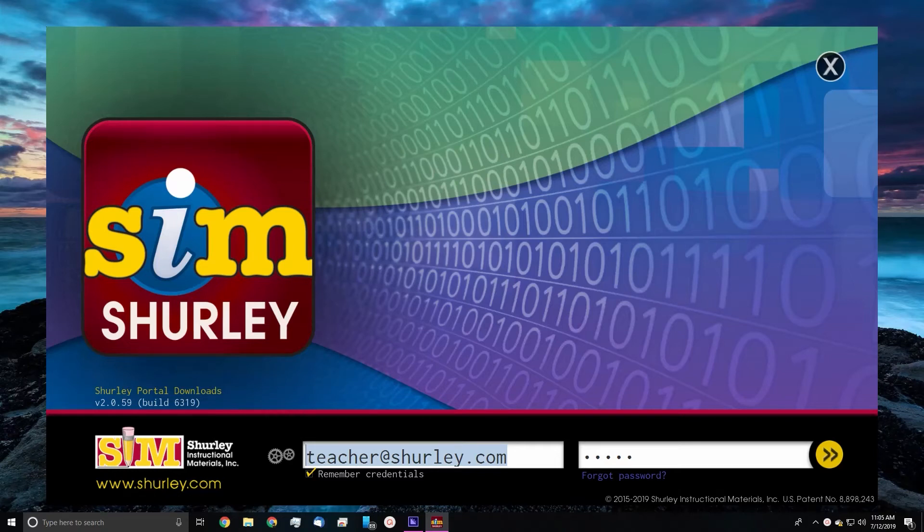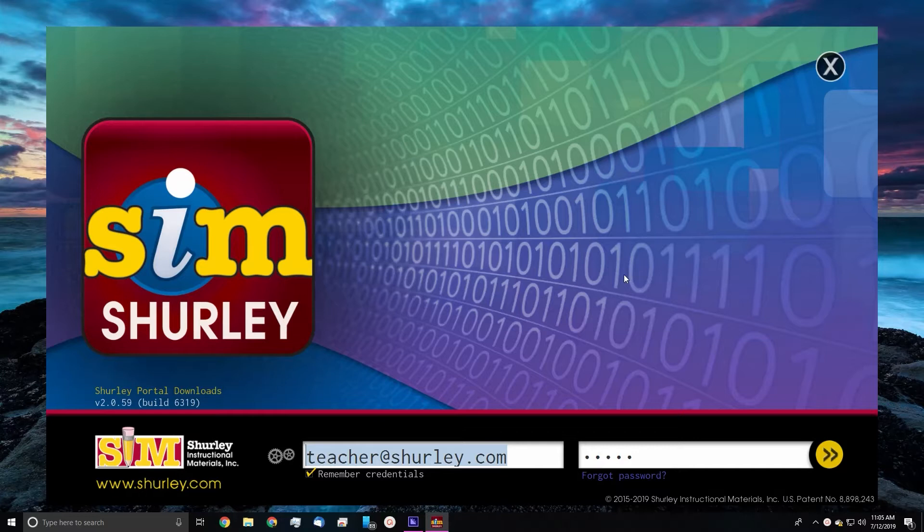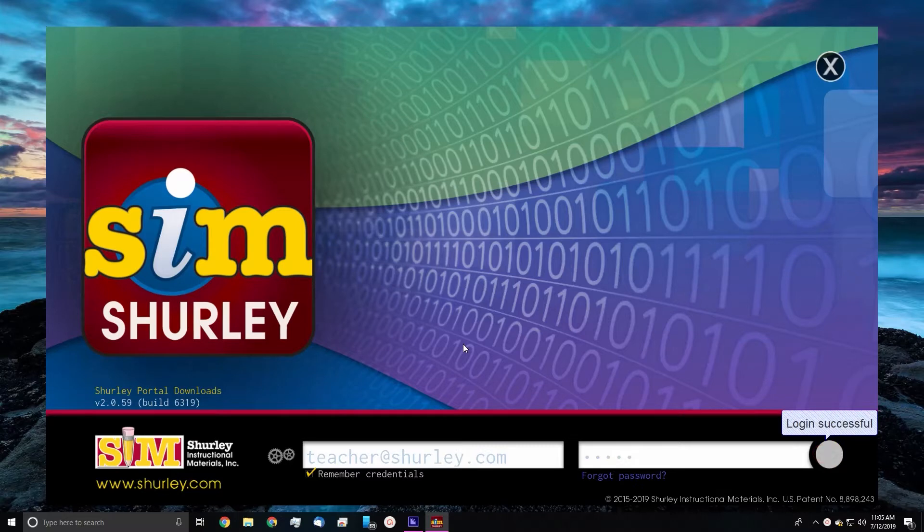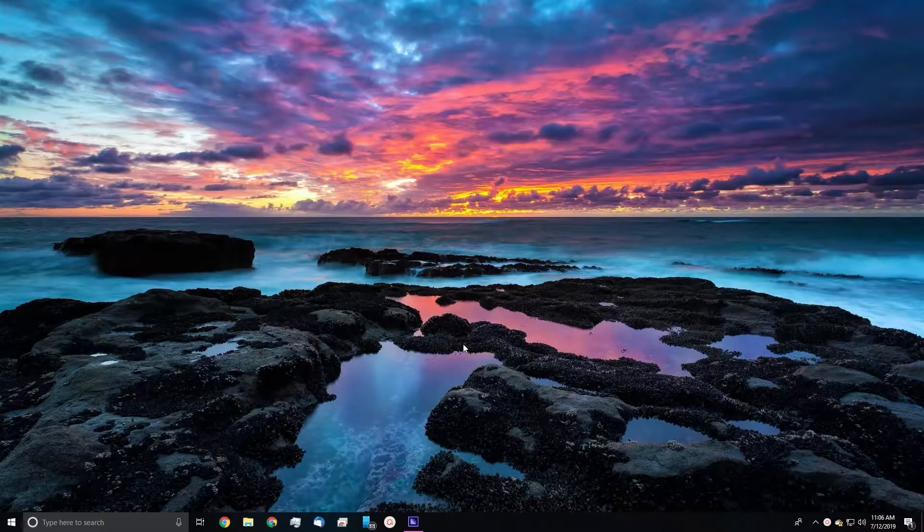Hello and welcome to Shirley English Online Help. Today we'll be looking at an example of how a teacher can allocate their books to their students. Let's begin by opening up the Shirley portal and logging in with our teacher information. This is done by entering our email address and password that we set up.